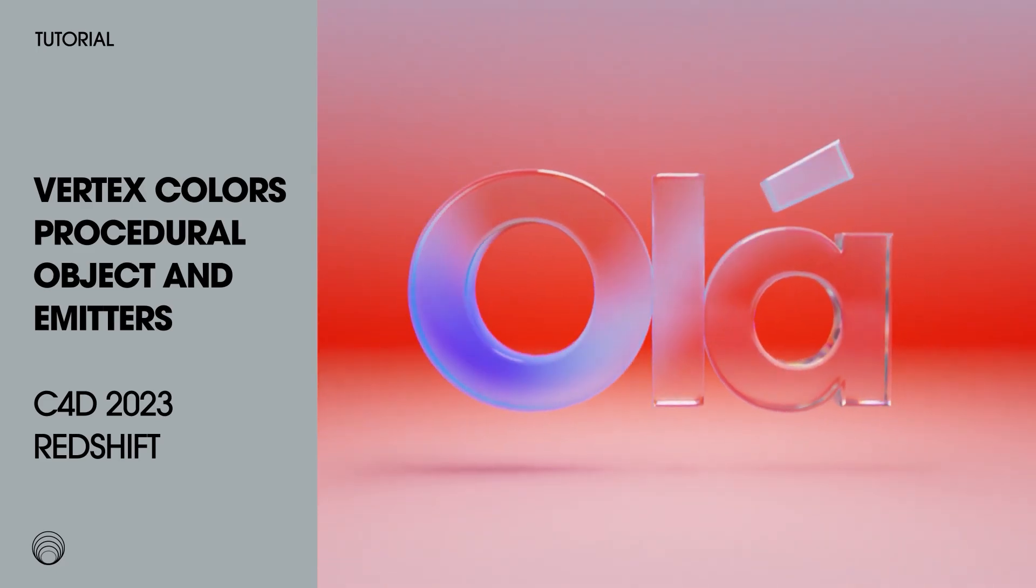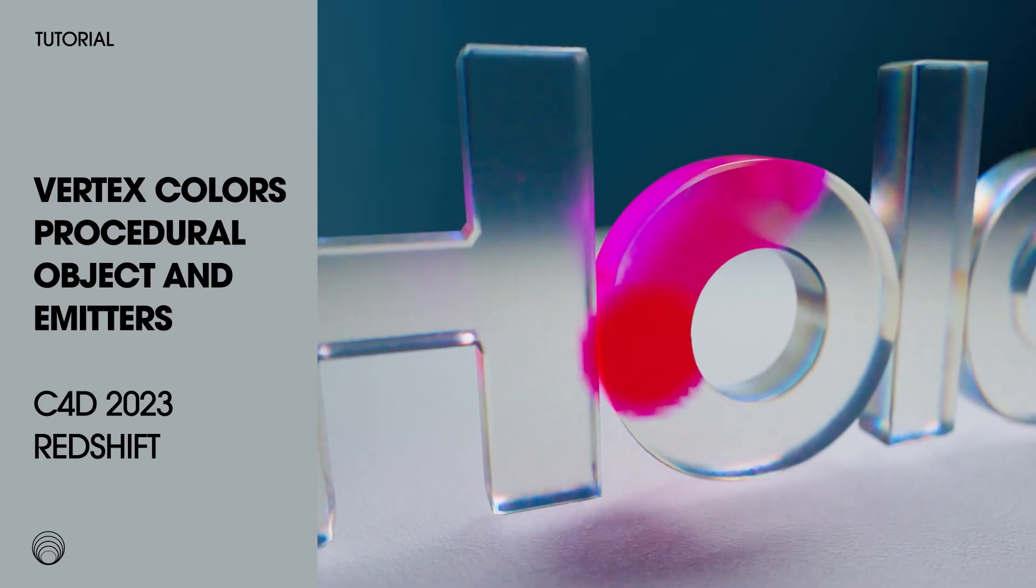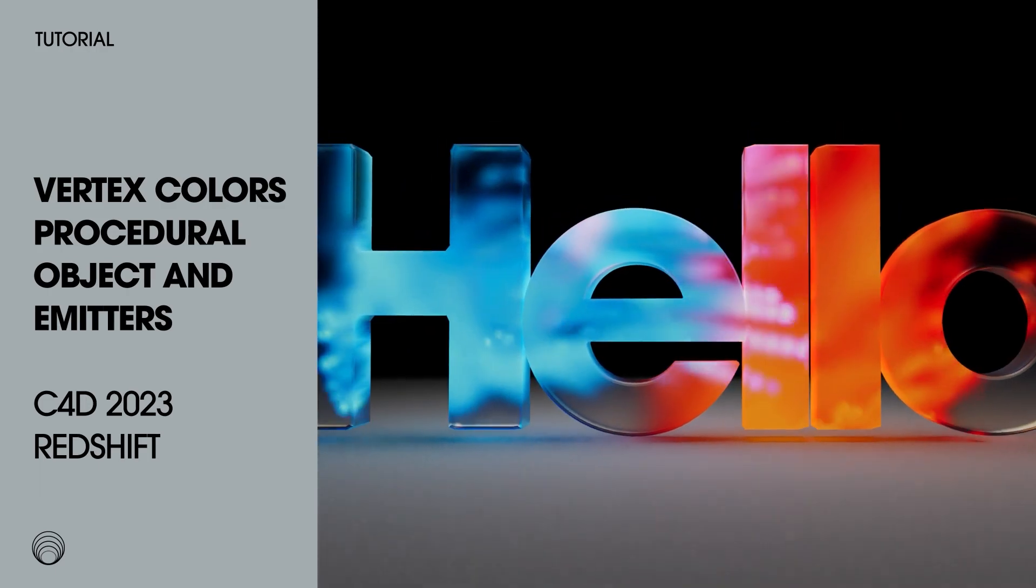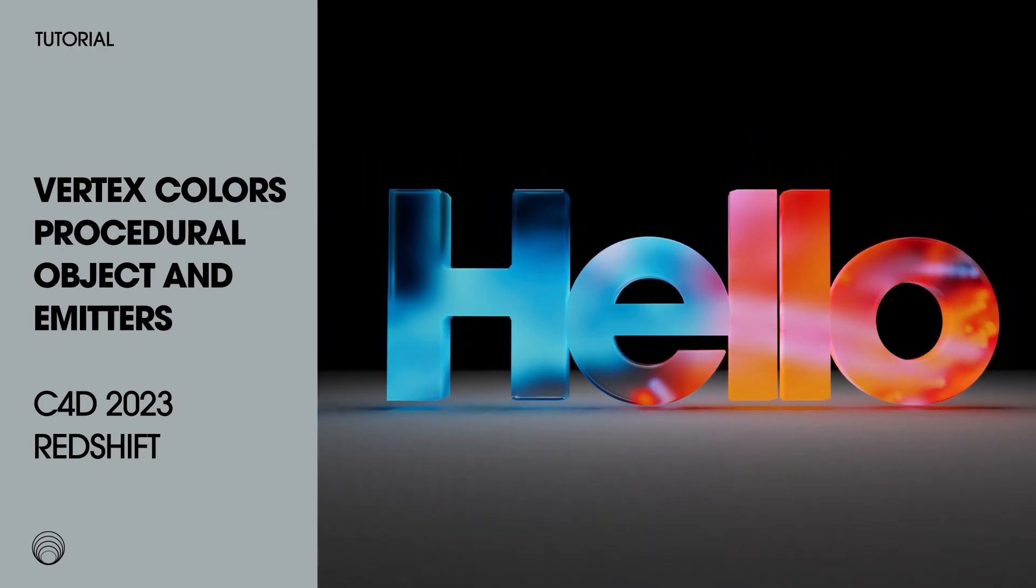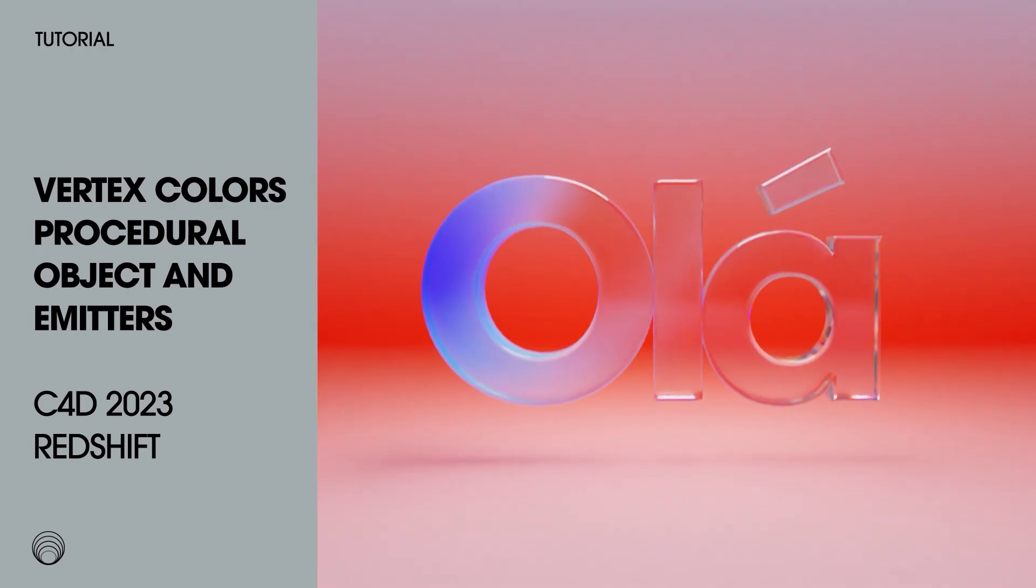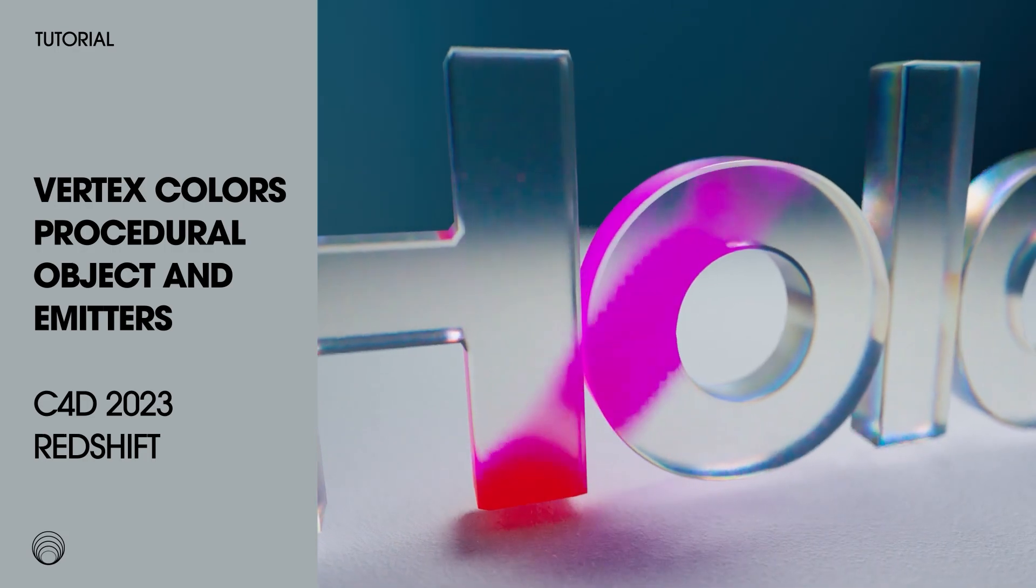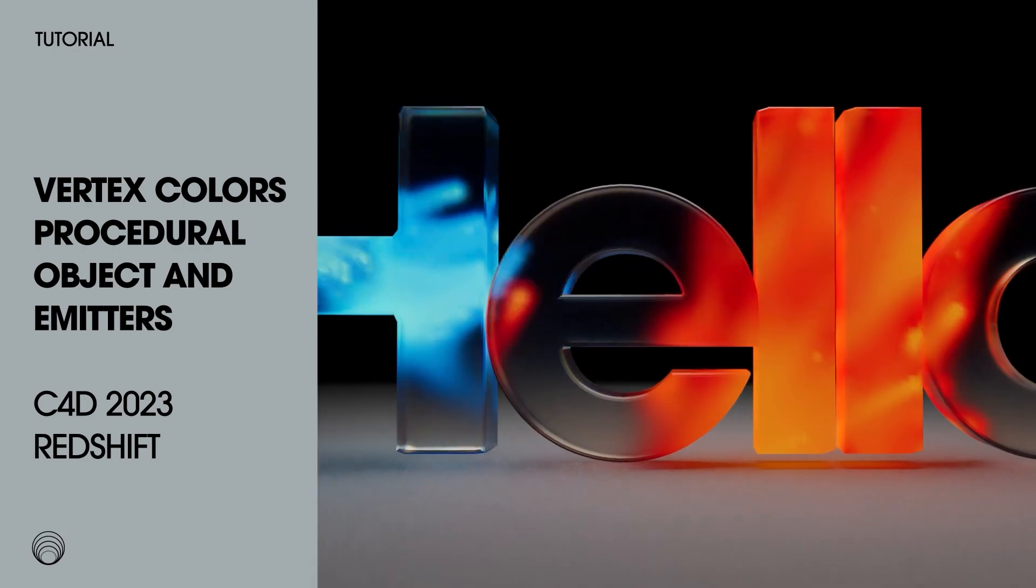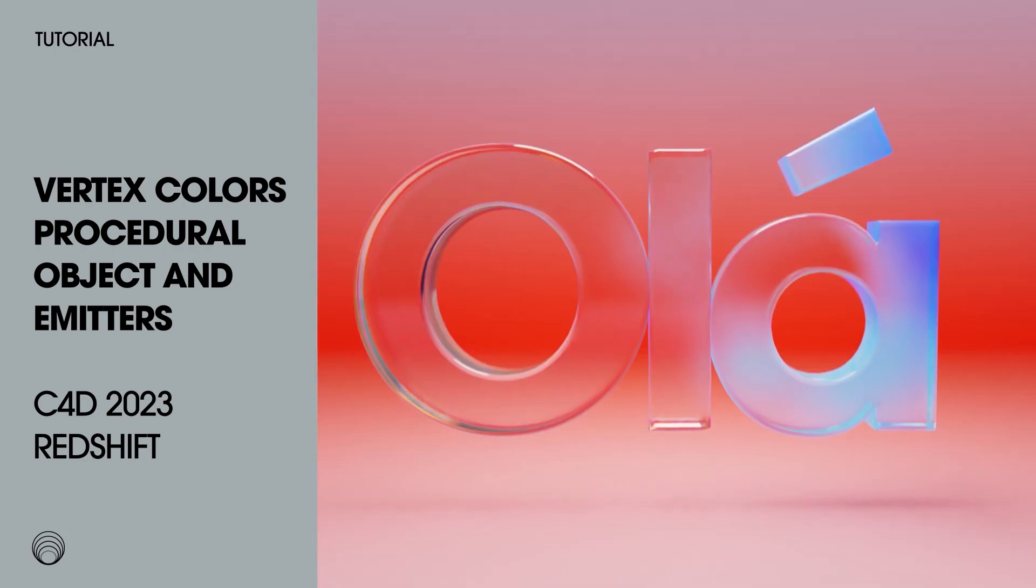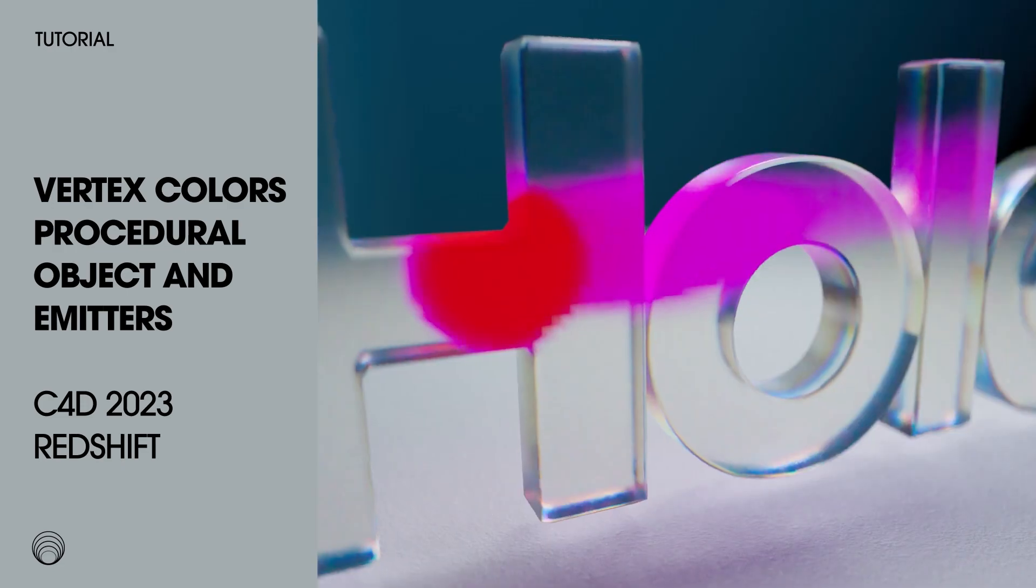Hi, this is Elizabeth from Friends of Motion, and today I am very excited to show you how to make these glowing organic gradients in Cinema 4D and Redshift by using vertex colors and emitters.